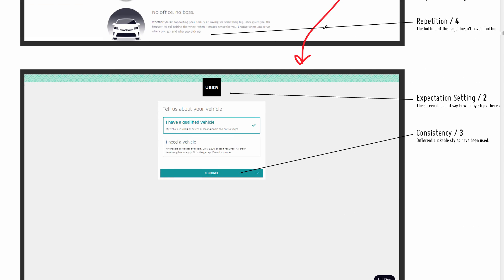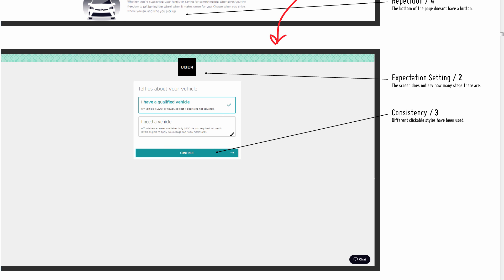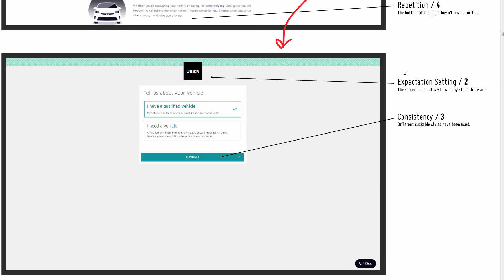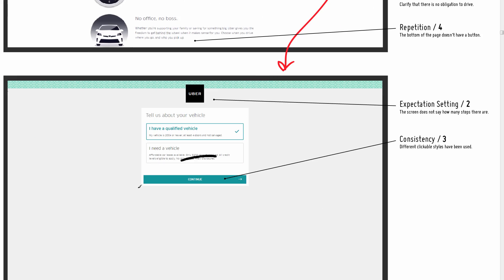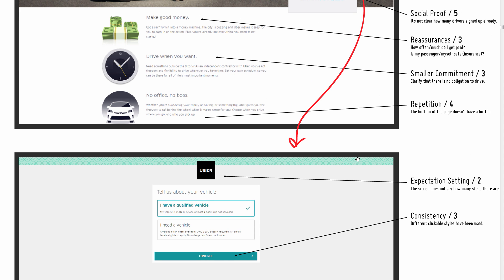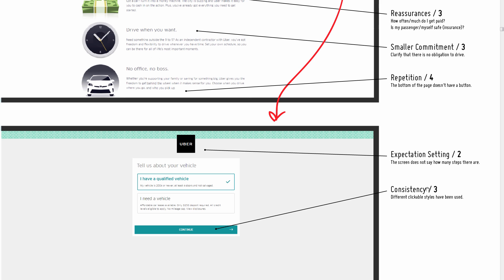Once you fill out that form, a number of additional steps appear. One issue is expectation setting — there's no communication of how many steps there will be or how long the process will take, which can feel like a surprise. I'm ranking that as a two out of ten. On consistency: you may notice the button style changes between screens, and it's good practice to keep styling consistent so the interface feels cohesive. That's tagged as a three out of ten.